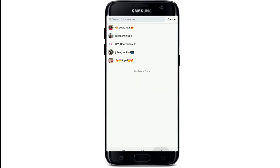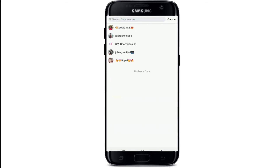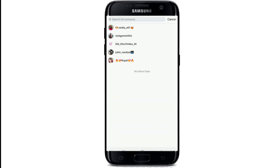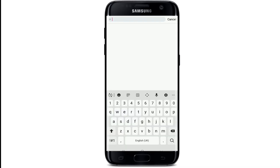If you want to tag someone, then tap on the add button and tag anyone that you like. Use hashtags on your status and search for them.